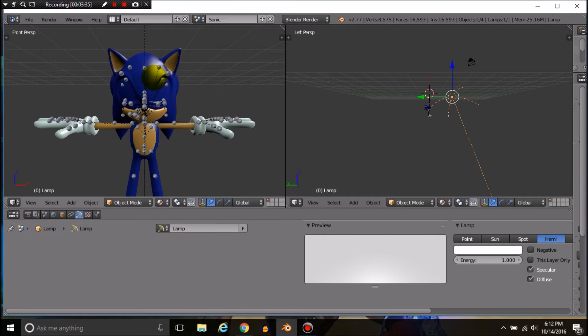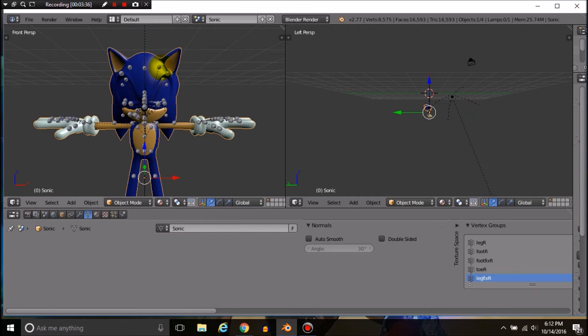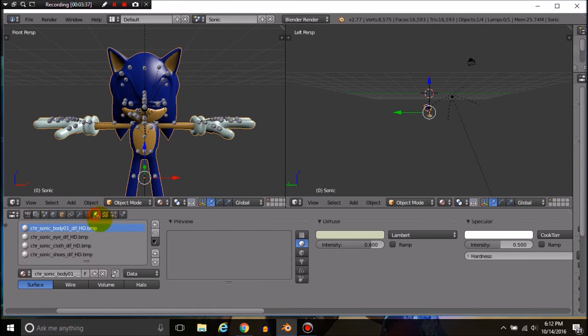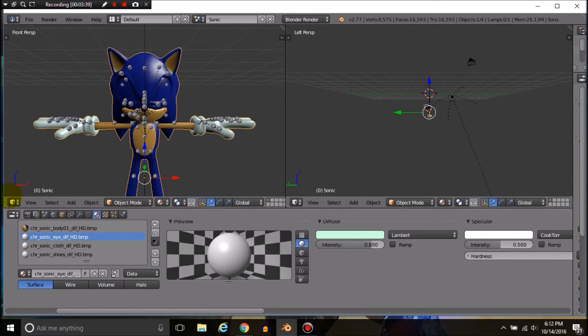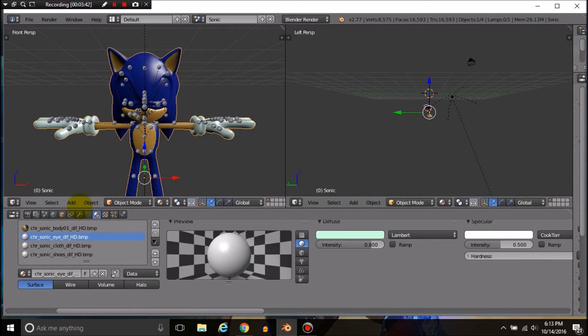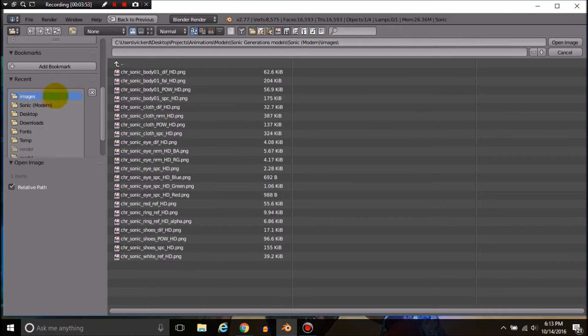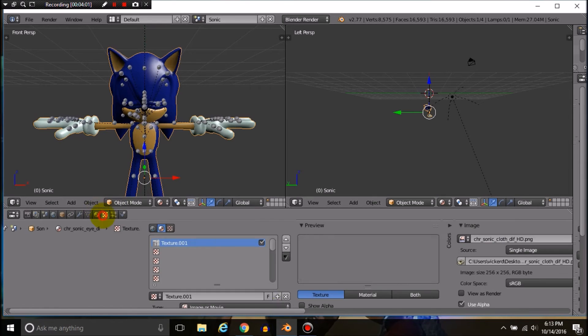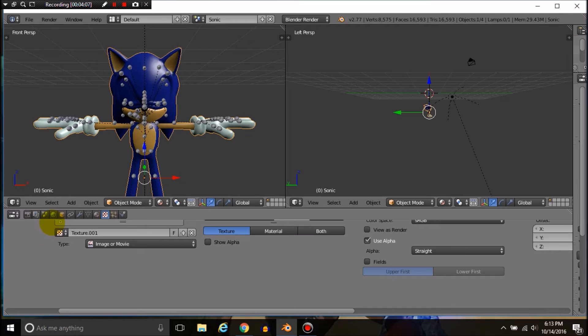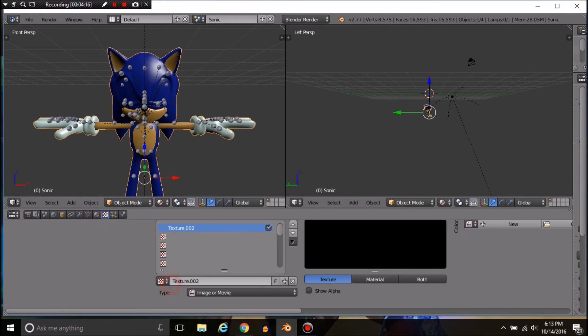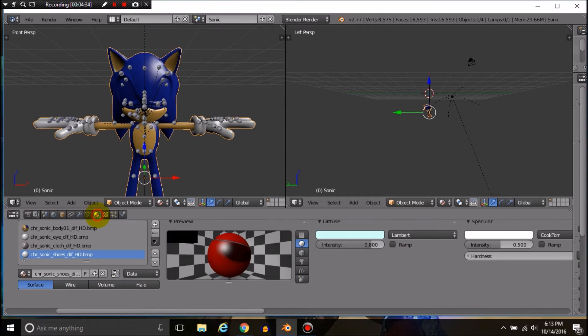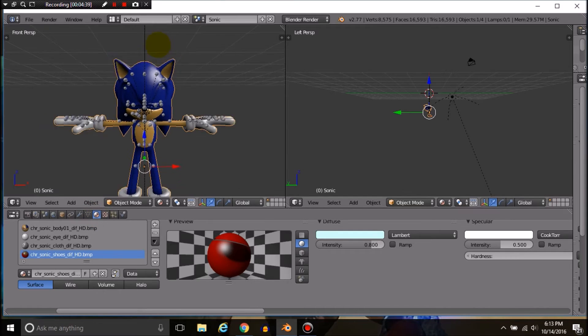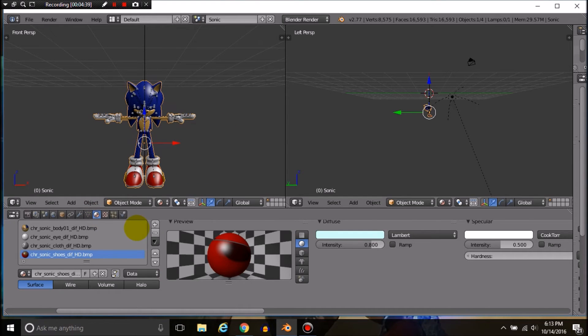I'm going to fast forward through setting all the textures. And there we go, we're all finished. Now Sonic looks how he's supposed to.